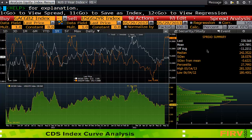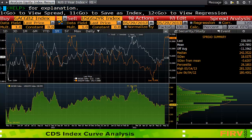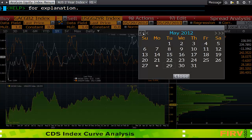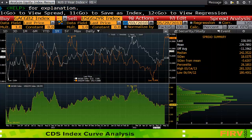On my far right-hand side what I can see is my spread summary, which is a function of the dates up the top. I'm analyzing from the 29th of May 2012 to the 29th of May 2013. If I want to go back I can click on the calendar and just jump back a couple of years and this will work it out for me. Hit Enter.